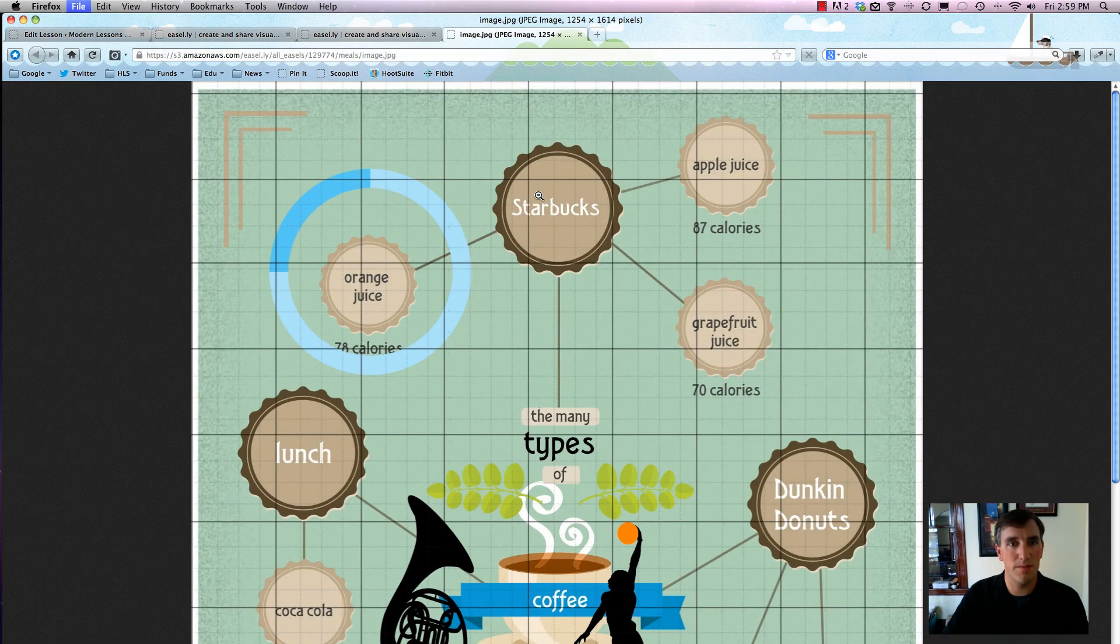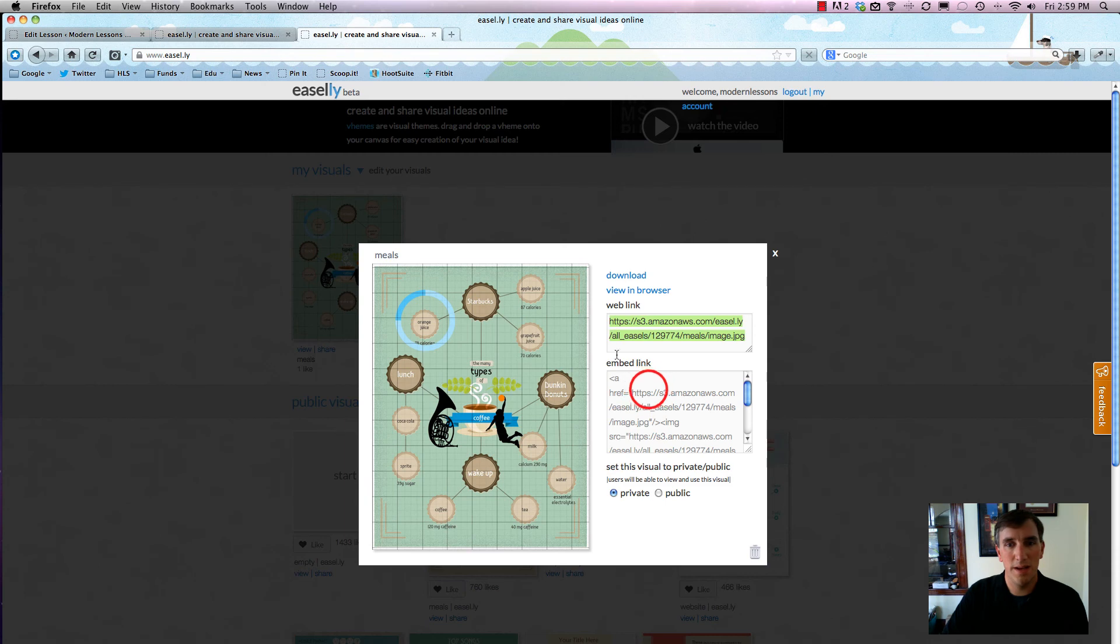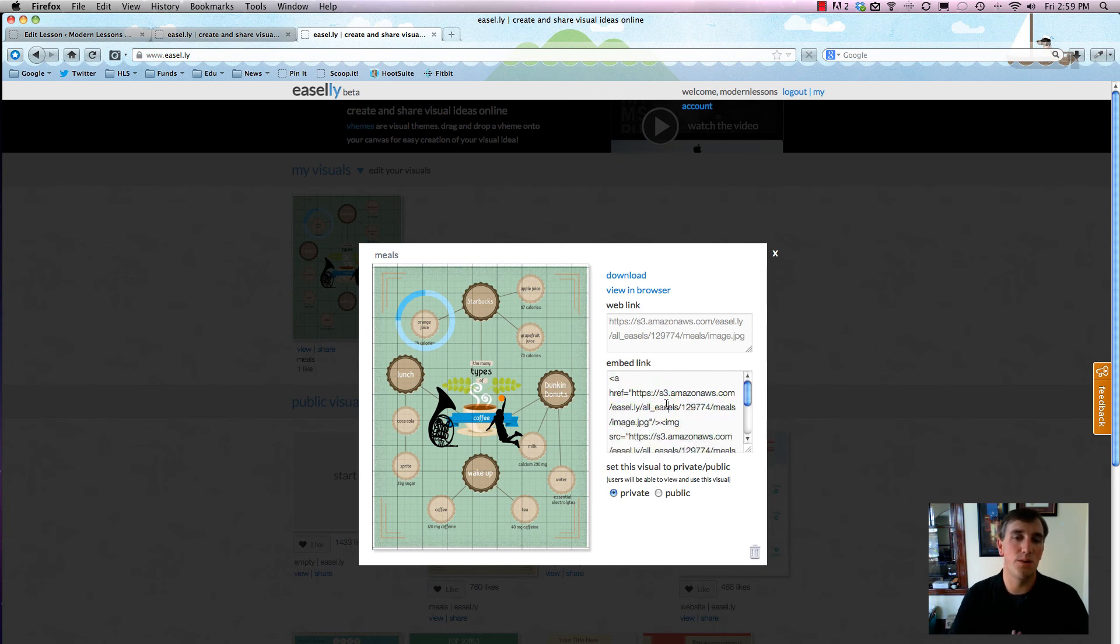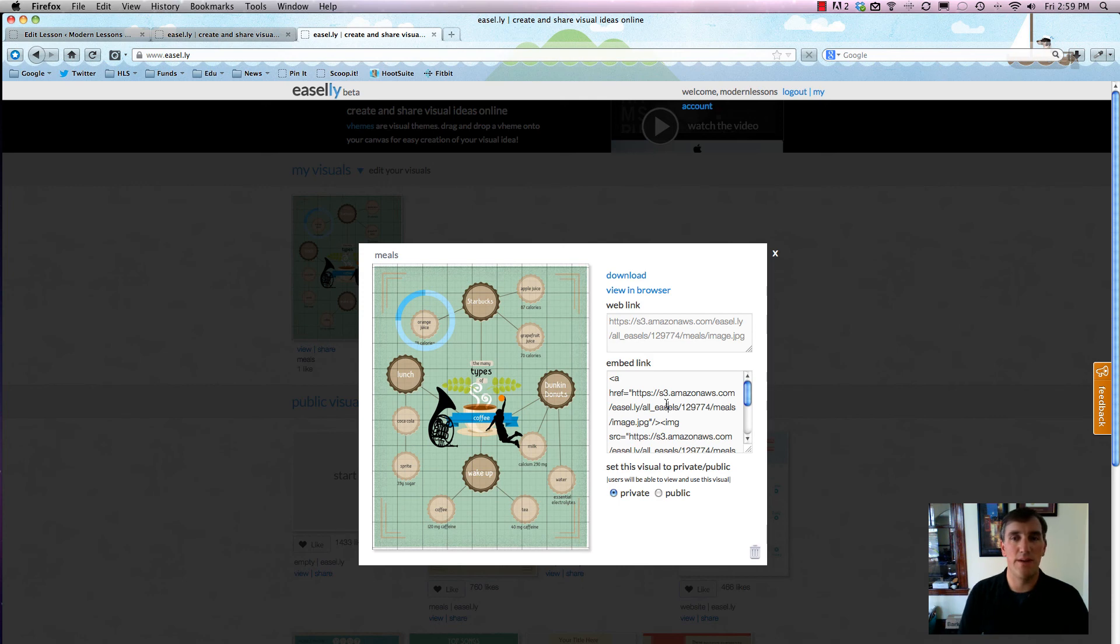Or we can embed it using copy and paste this way. You can always set it to public or private, which is handy because then it'll tell you who's going to actually be able to view your fancy new infographic. But that is about it. You can just immediately download it right here.